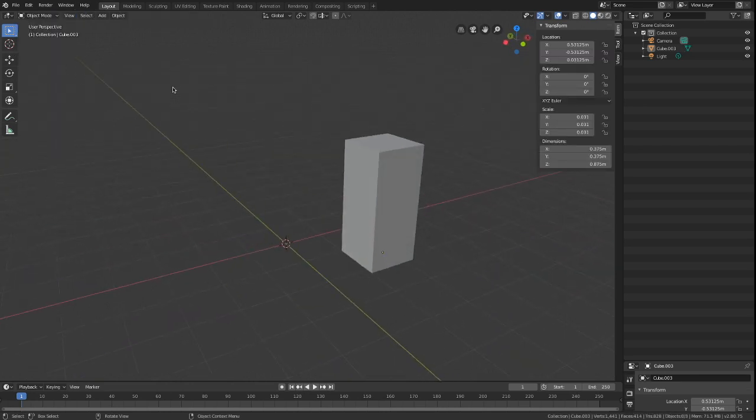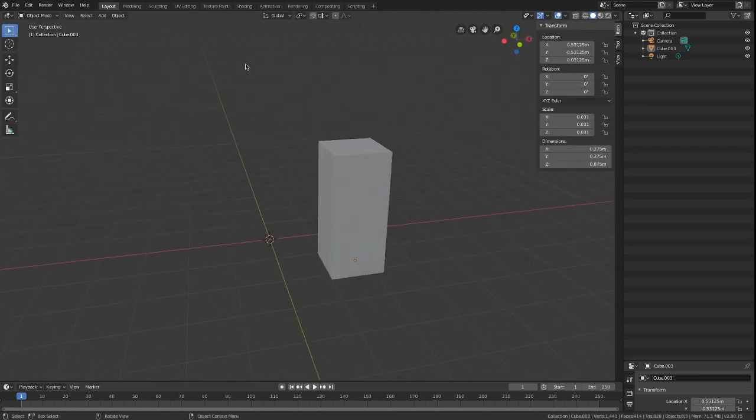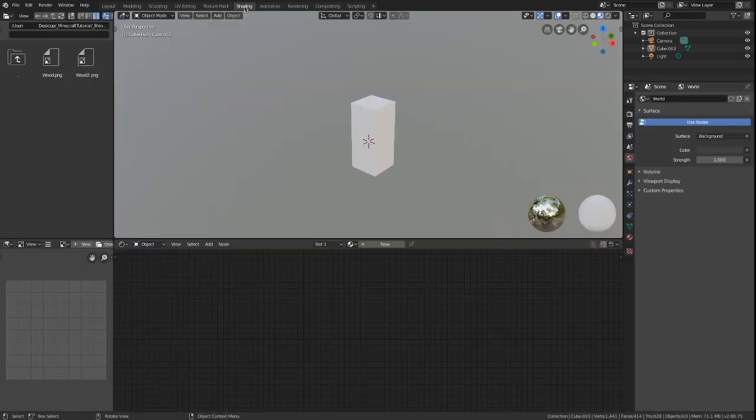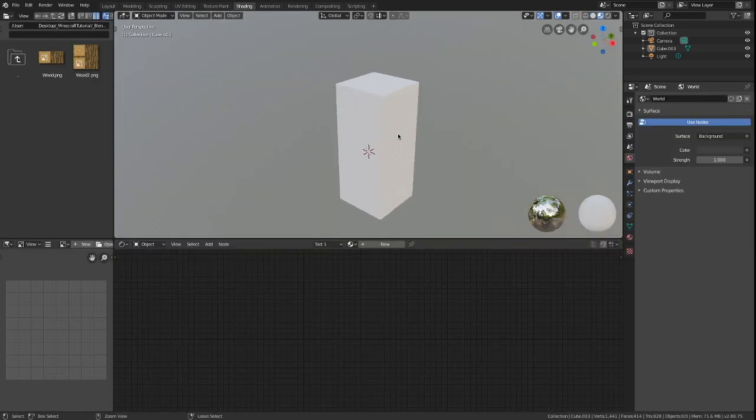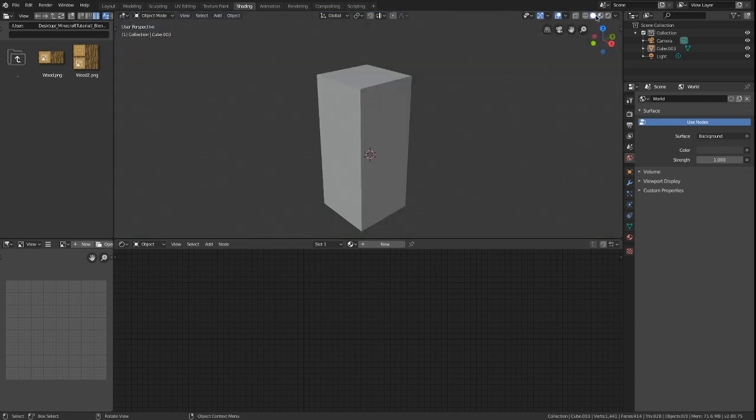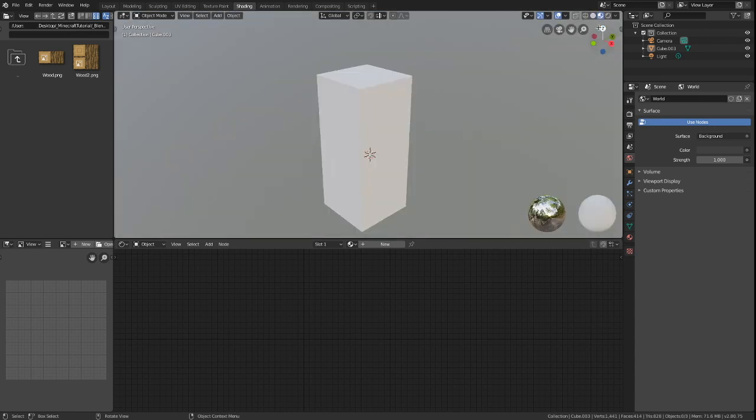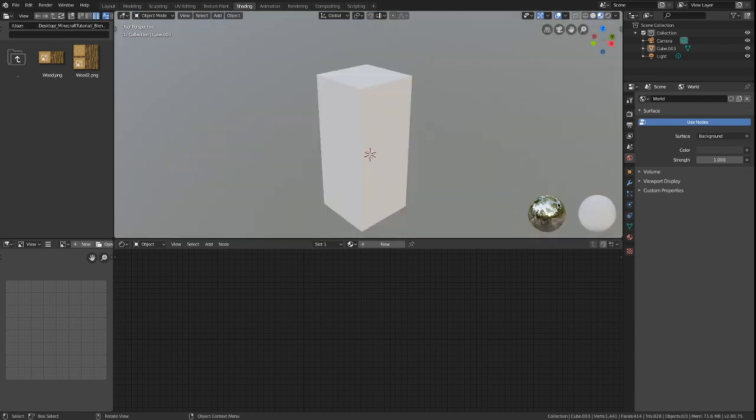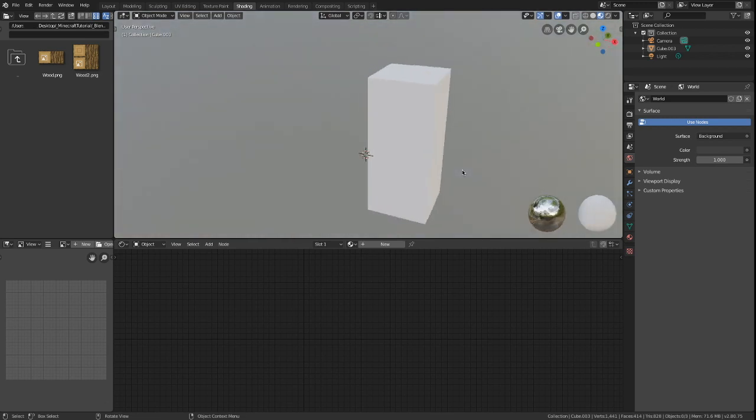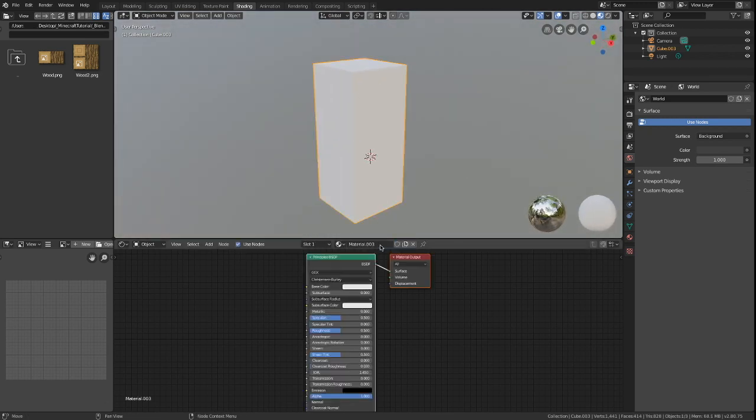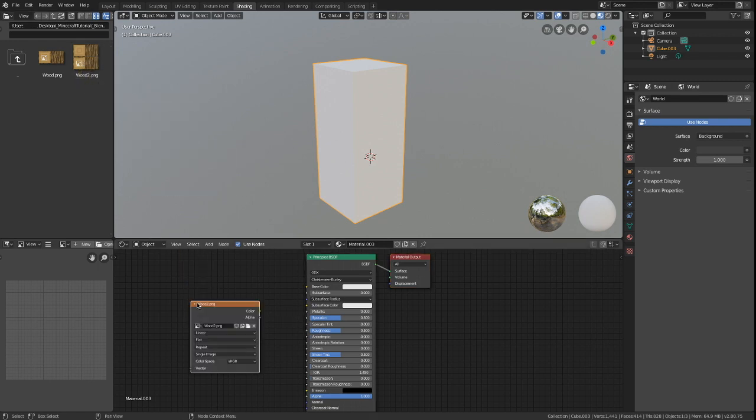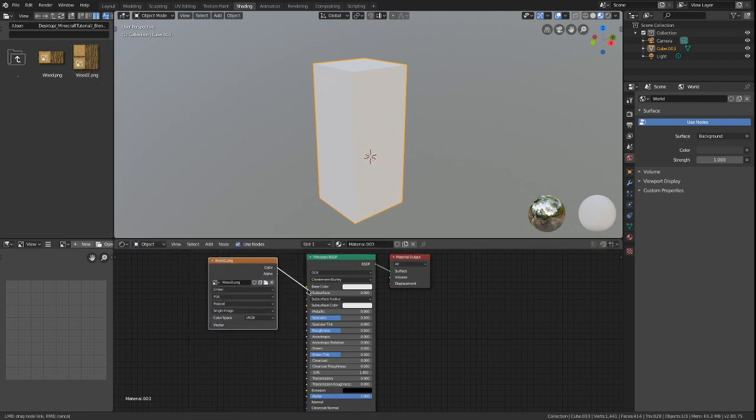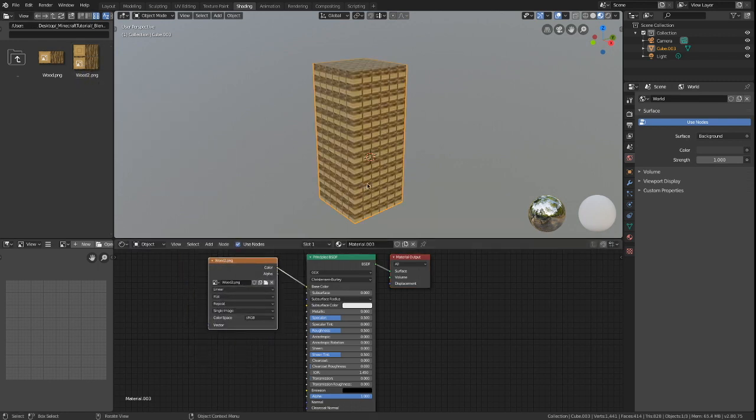Let's start texturing our model. Press shading. Make sure you are in rendered mode or else you won't see the texture. Create a new material, select an image from your PC and drag it inside. Connect color to base color.